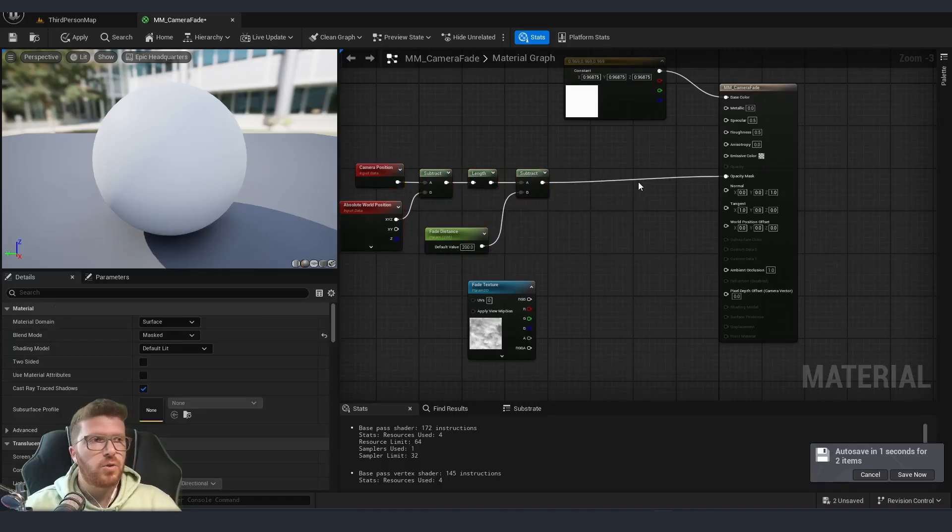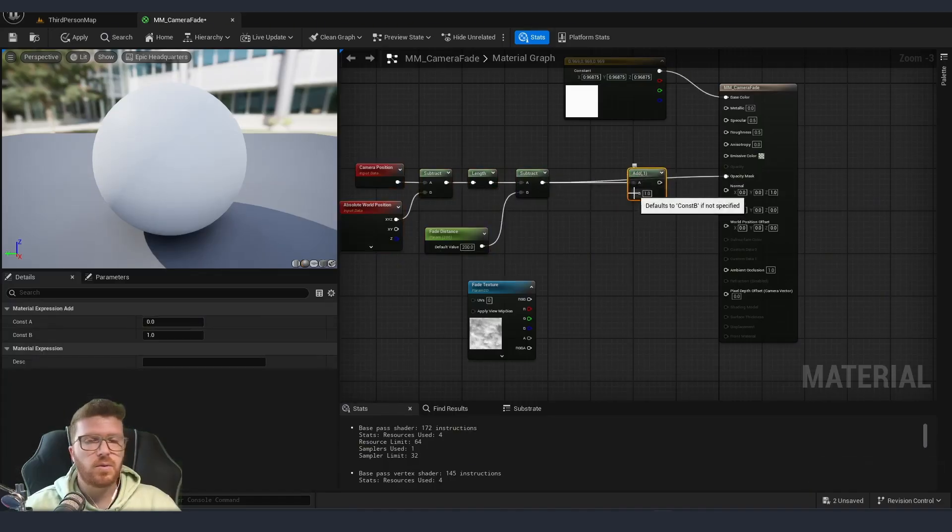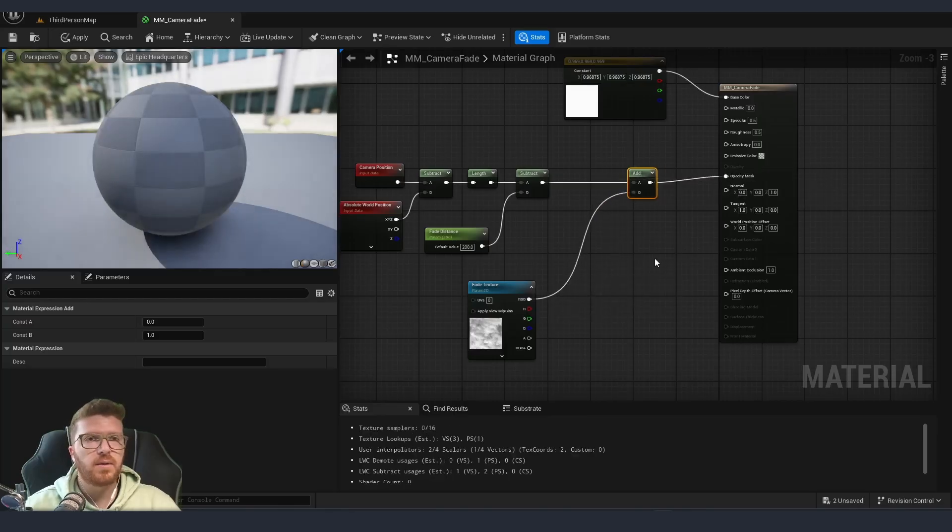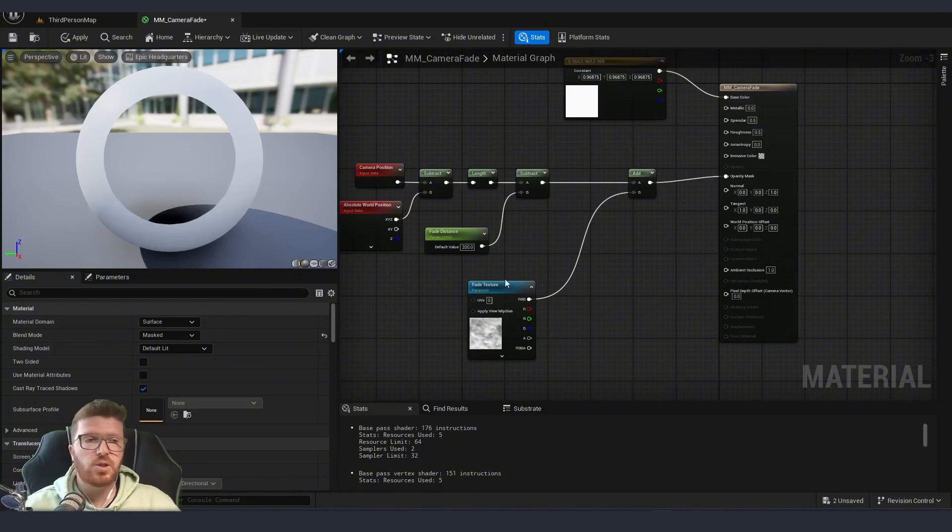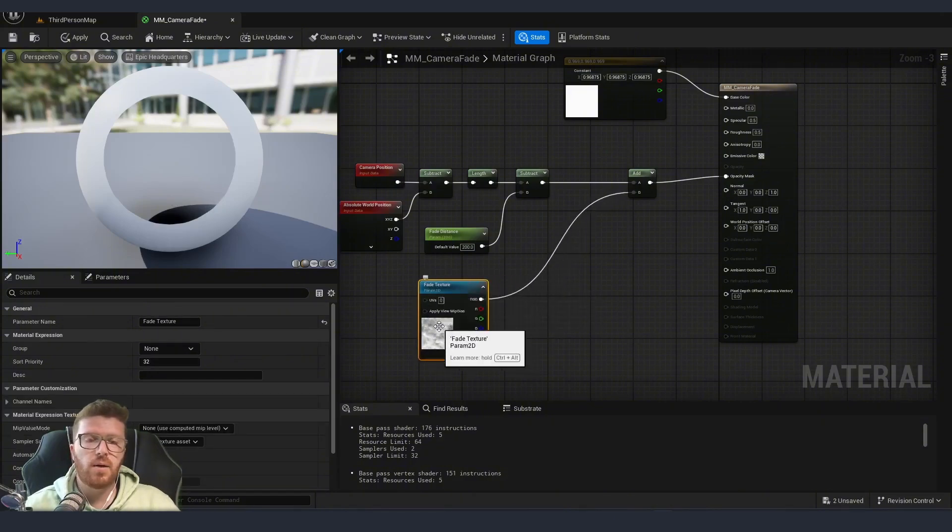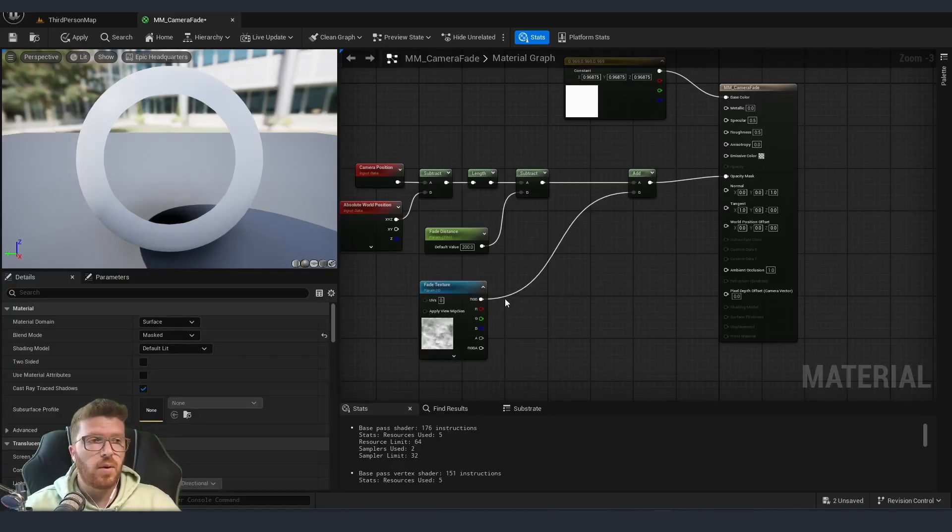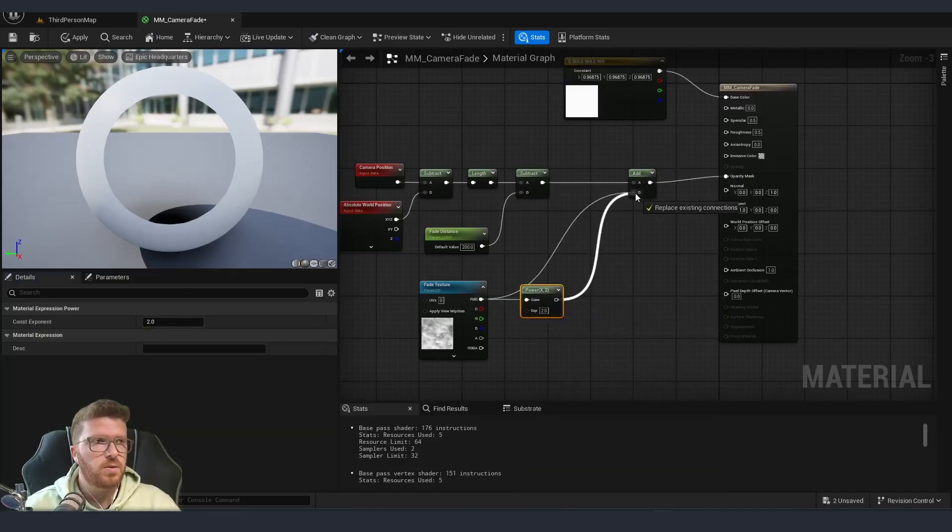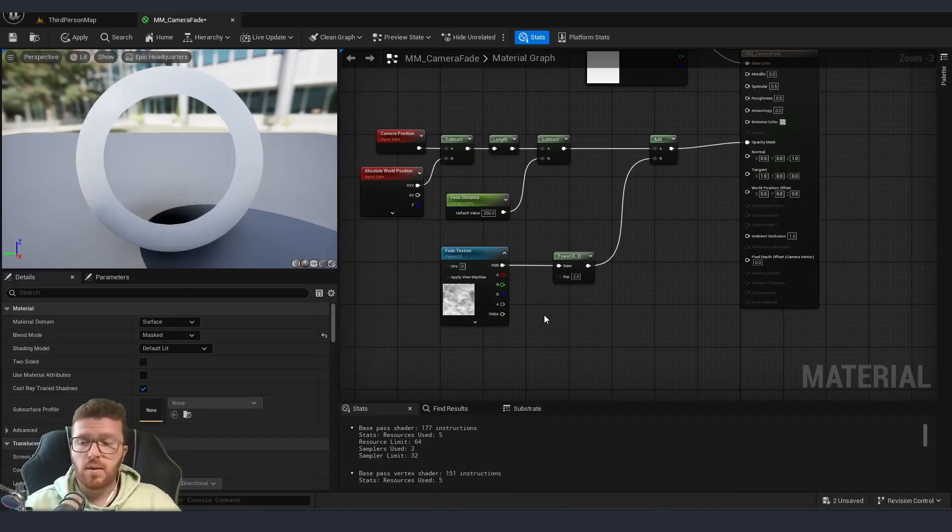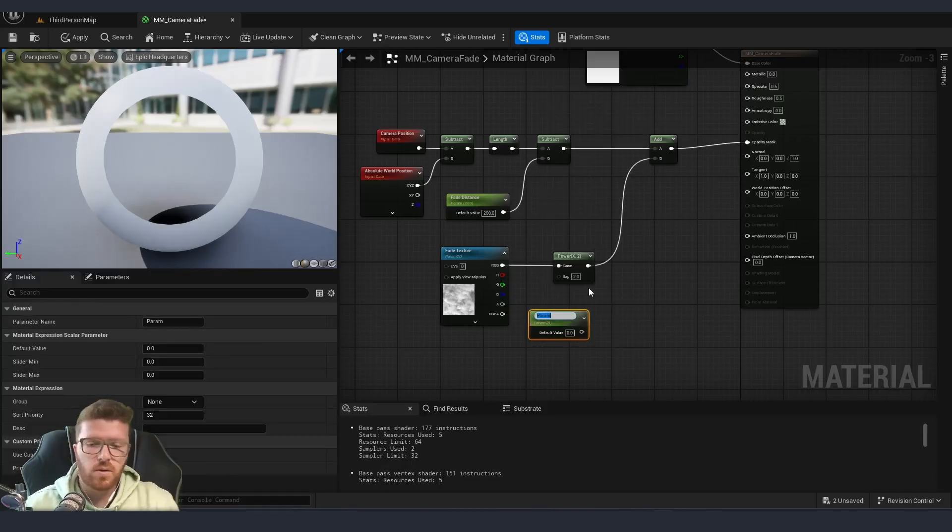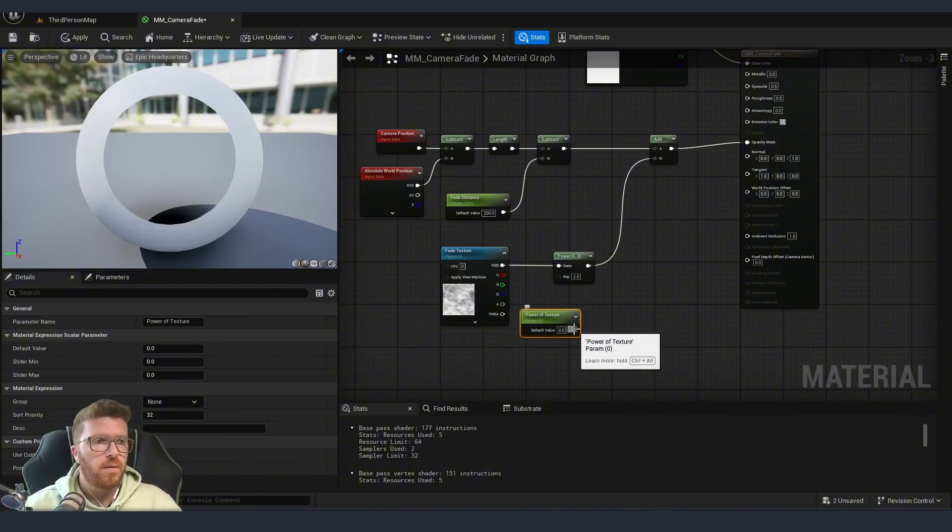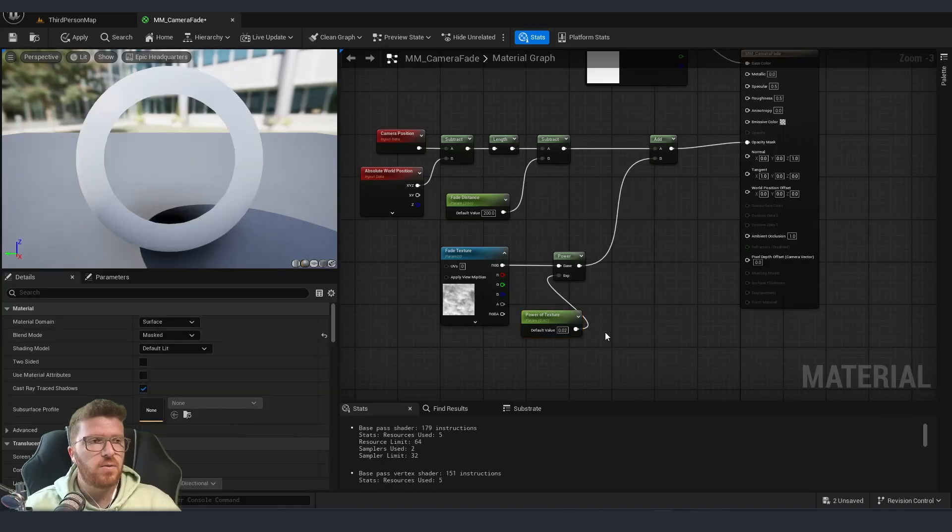I'm just going to assign it. I'm going to make an add. So the subtract, we are going to add the other element as well and then connect that. Since we don't see that much of a change right now, we need to add a parameter to control how much that noise is going to affect our result. So I'm going to put a power node, dragging from here, power. This is going to be connected to B. And I'm going to create another constant, which we will call power of texture that I'm going to put into the exp. Now let's give it a value.